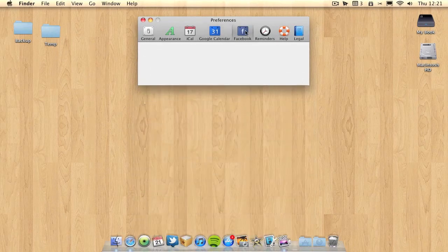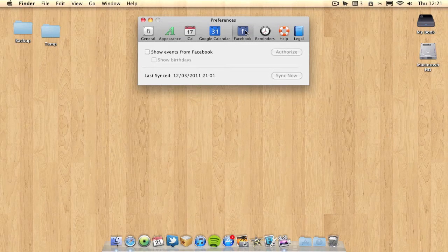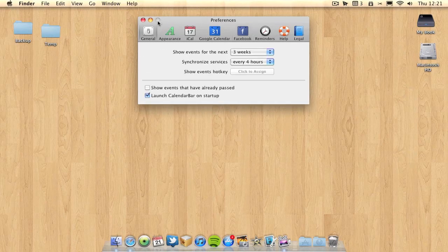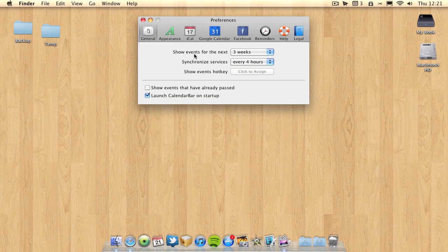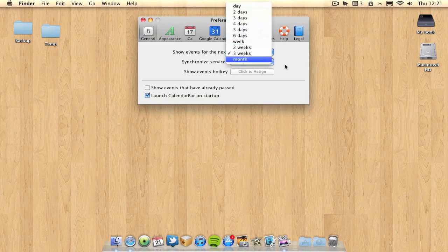You can also have Facebook. If you use Facebook you can have Facebook calendars appearing in here which is really useful. In general settings I can choose how many events to show. I've done it for a three week period but I can go all the way up to a month, or I can just choose days.